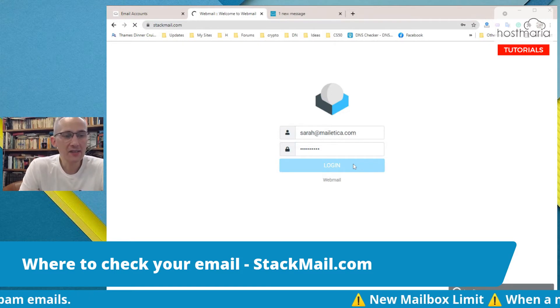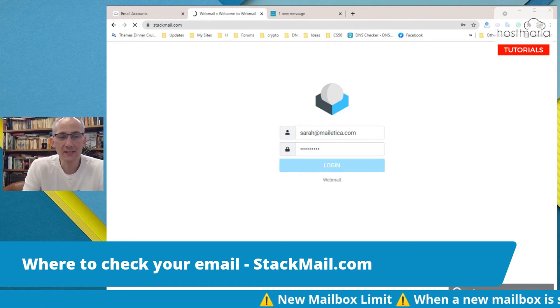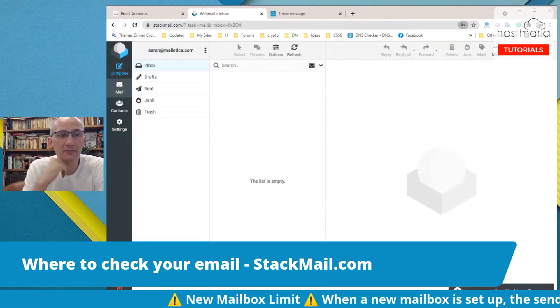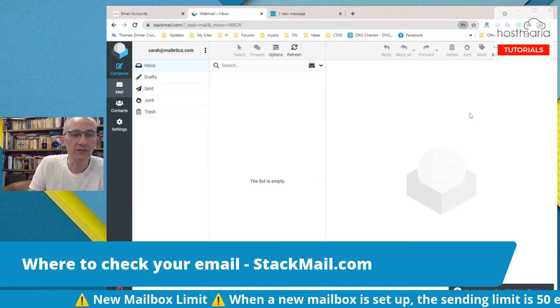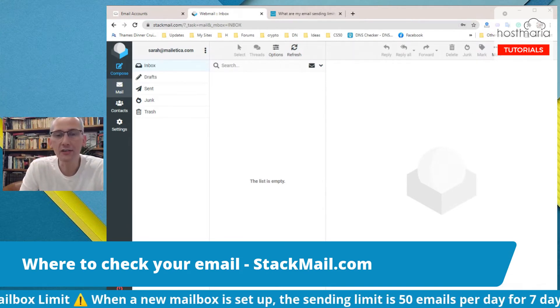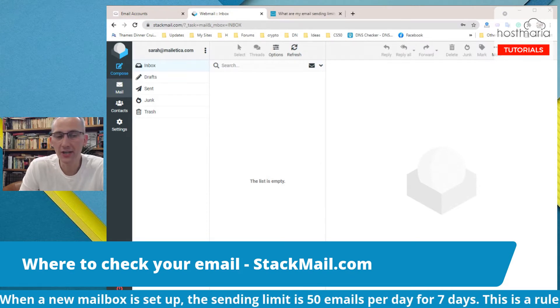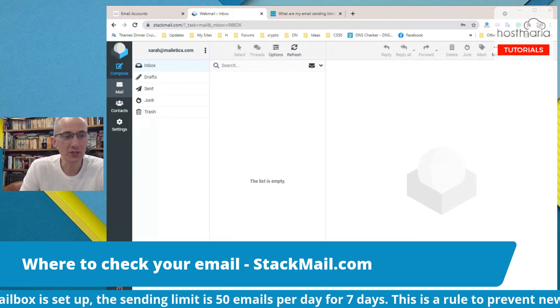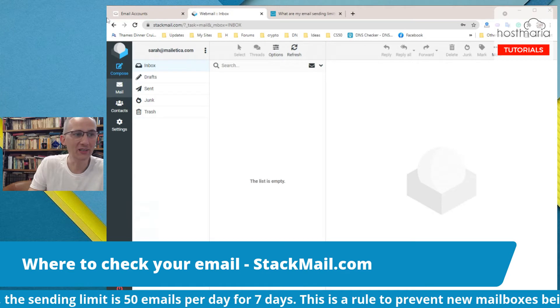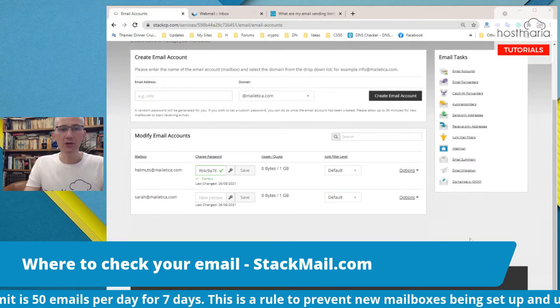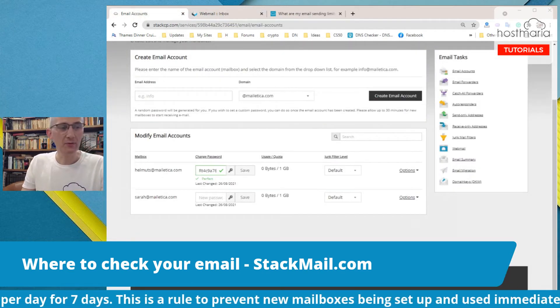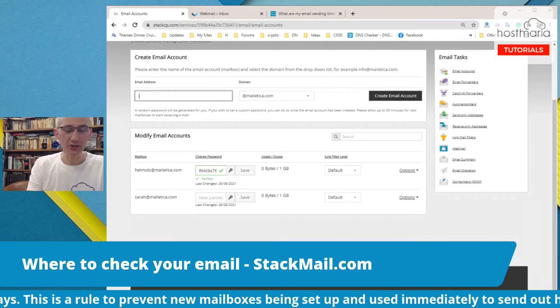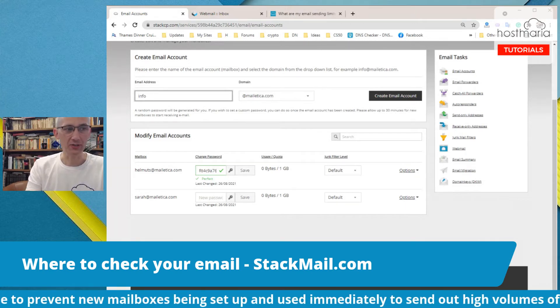Sarah would have her own access. These emails, the StackMail, works really fine on mobile phones as well as desktops. Just go and enjoy it, it is your free webmail.